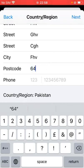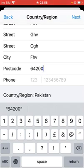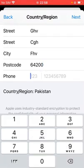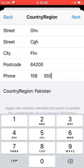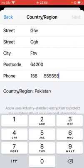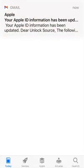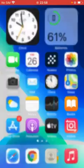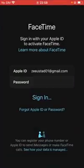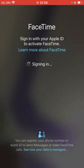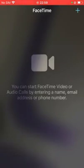You have to choose a payment method — I chose 'None.' Fill in the postal code as required. You can search your postal code on Google by your city name. Enter your details and tap 'Next,' then 'Done.' Go back and now open FaceTime again and sign in. Wait for a few seconds.